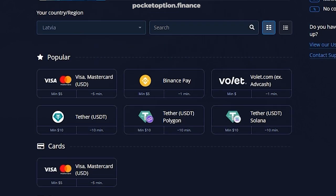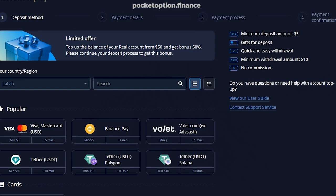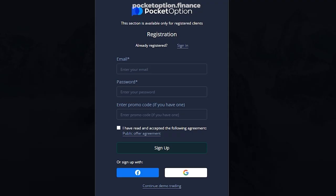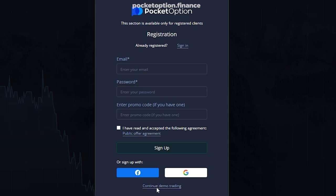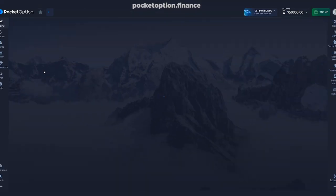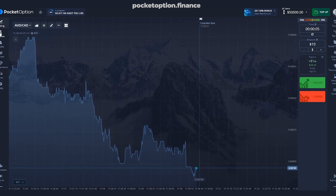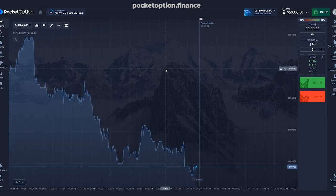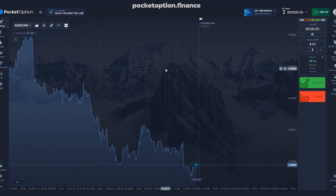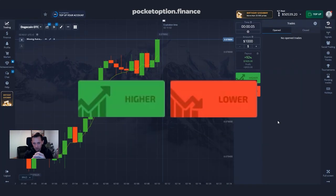To summarize the steps: first, register with Pocket Option using your Google account or basic information; second, complete your KYC; third, open your account, press Finance, press Deposit, and you can start trading and follow my trading instructions.